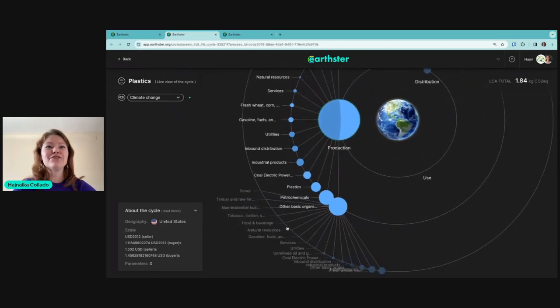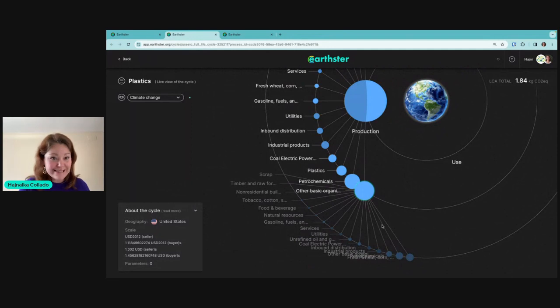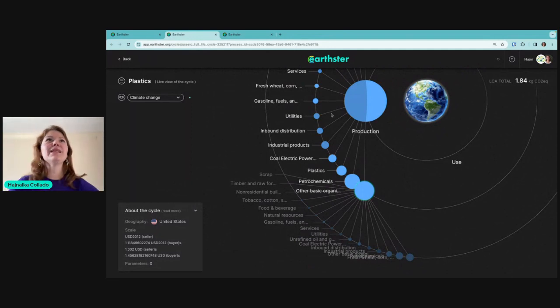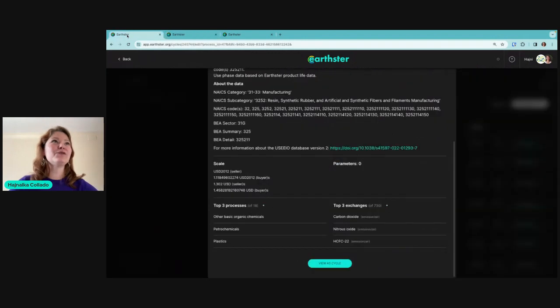If that information isn't enough, click 'View as a Cycle' — it opens in a new tab and you can click around and explore the process. You can dig into the database and see what the LCA researchers were thinking. Clicking Explore lets you see further and further upstream, helping you choose better inputs for your models.